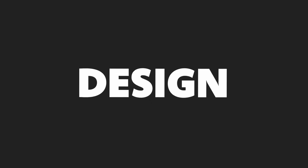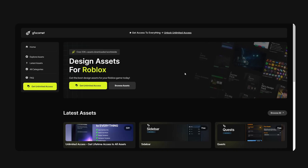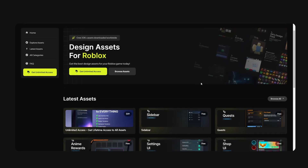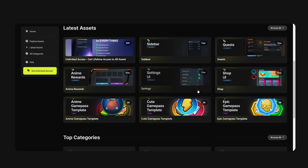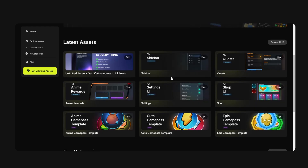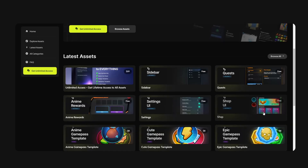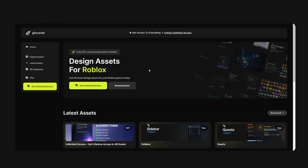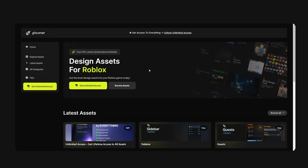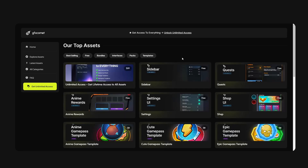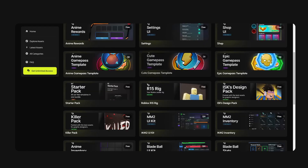Today I'm going to show you guys how to design a teleport UI inside of Roblox Studio. Check out our store, gfxcommit.com. We have a ton of free assets for you guys to use for your game. We have a lifetime access pack right here. So if you guys enjoy the content and you want to show some support, the link is going to be down below. Thank you guys for all of your support, and I hope you guys enjoy this video.